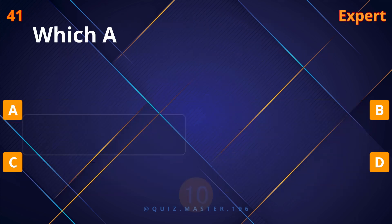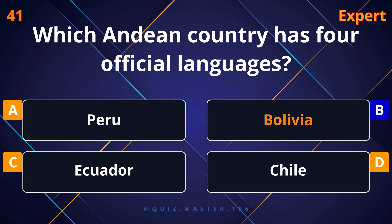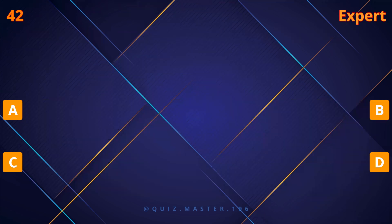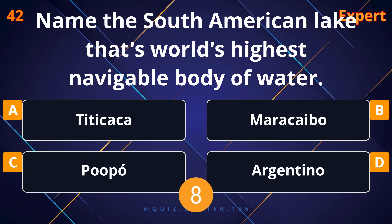Venezuela. Salar de Uyuni, the world's largest salt flat, is in which country? Bolivia. Which Andean country has four official languages?